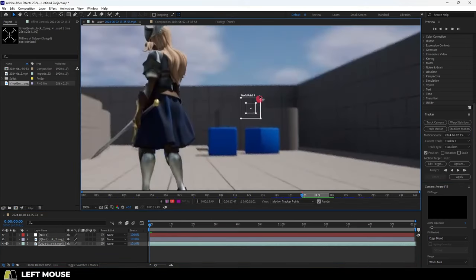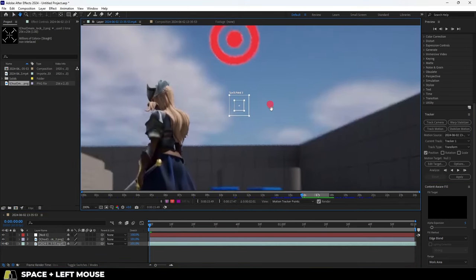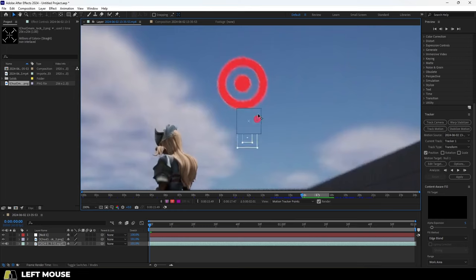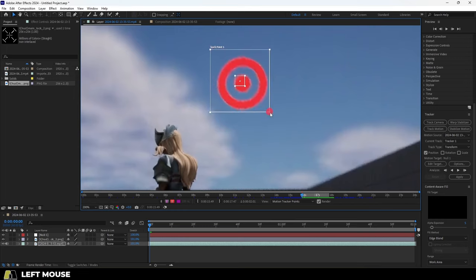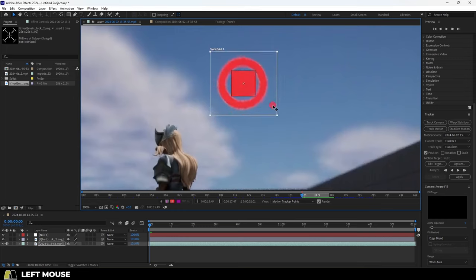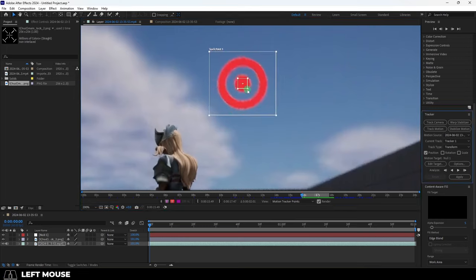Then move the box on top of whatever you want it to follow. The higher the contrast, the better the effects will be able to identify what to track. And if you need, you can scale the target tracking box to fully encompass whatever you want.